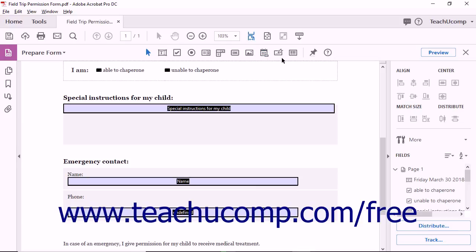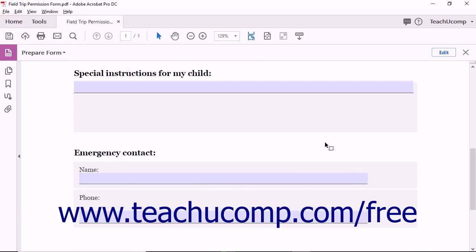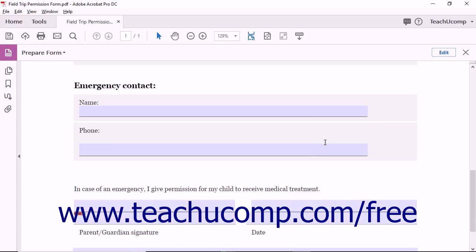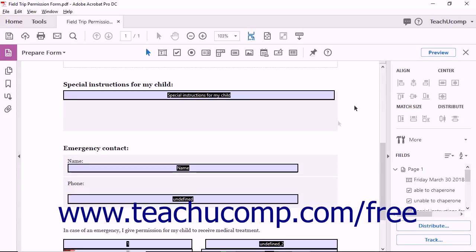You'll notice a button marked Preview at the far right end of the toolbar. The Preview button lets you test the form. In Preview mode, you can fill text fields and click radio buttons and checkboxes. Click the Edit button at the far right end of the toolbar to exit Preview mode and return to the form editing screen.